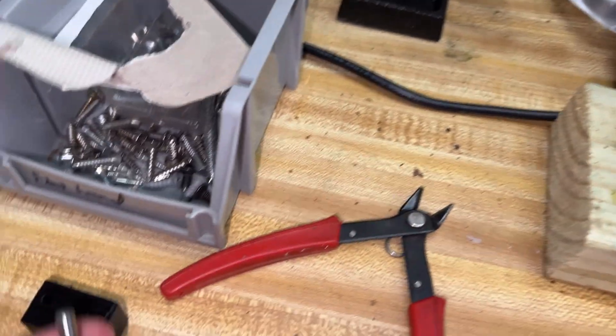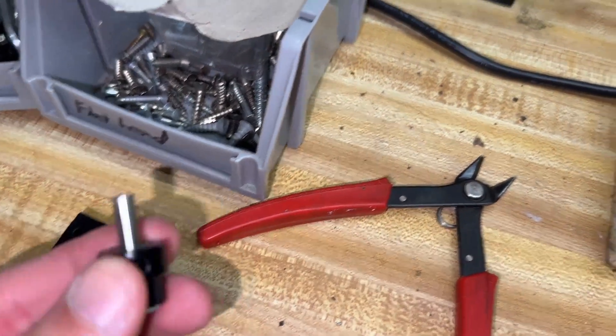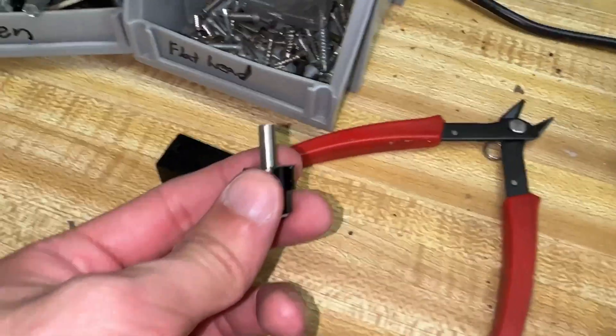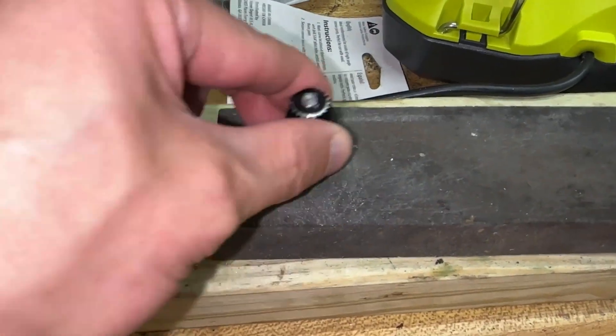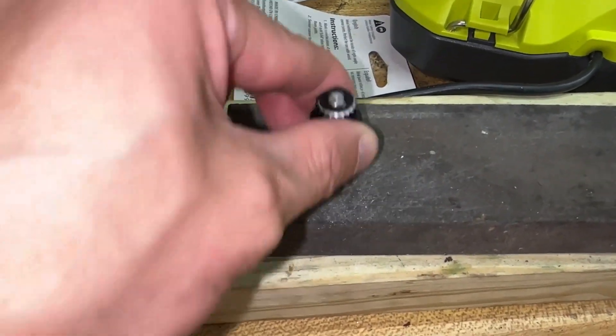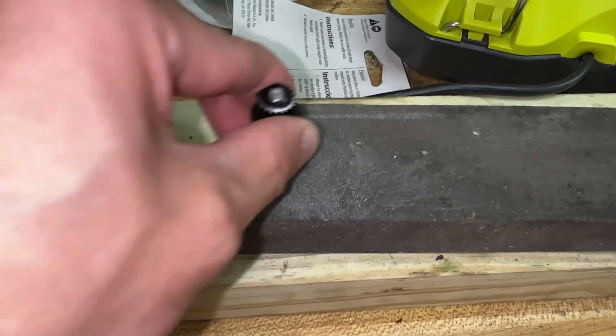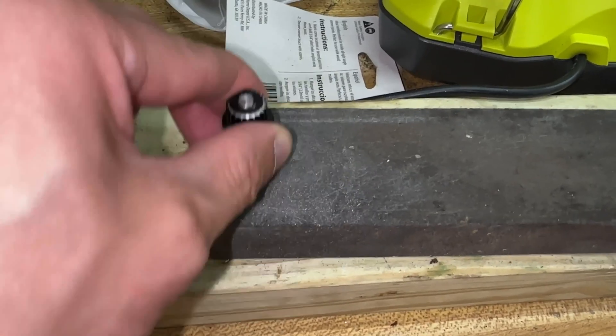I disassembled the endstop to grind the pin flat, which wasted time. Cut this right the first time, folks.